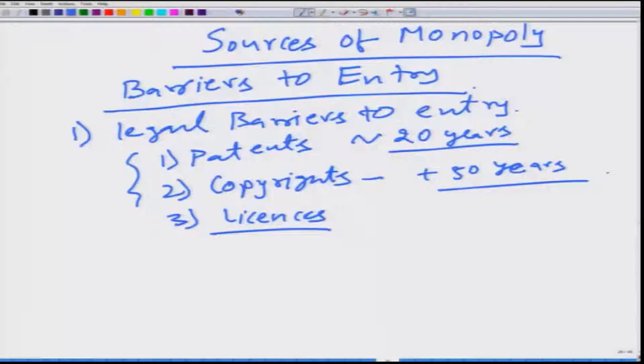One should understand that the original innovator or creator can sell the patent right or copyright in the market, and whoever holds it has the monopoly. Similarly, licenses are another legal barrier — if the government says only one particular firm can operate in a given area. Before 1991, in India's pre-liberalization era, we had the 'license quota raj': to produce most items you had to obtain a license, and the sole license holder automatically had a monopoly.